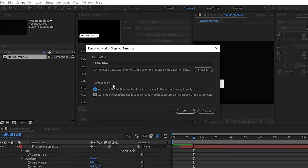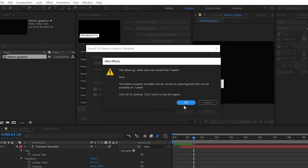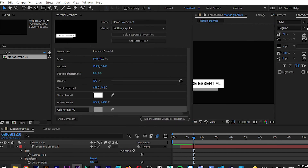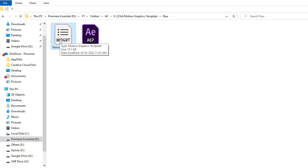Choose your destination for the Motion Graphics Template. You can also configure compatibility options — 'Warn me if the Motion Graphics Template uses fonts that are not available on the Type Kit' (it will notify you about missing fonts), and 'Warn me if After Effects needs to be installed in order to customize this Motion Graphics Template'. Simply click OK, then click OK one more time. Here we have successfully exported the Motion Graphics Template. Simply go to that location and you can see the file named 'Demo Lower Third'.